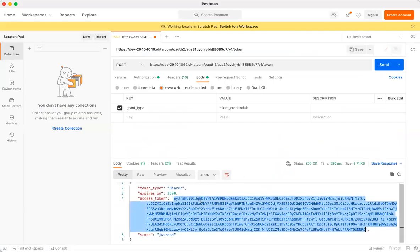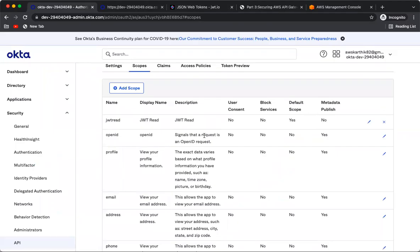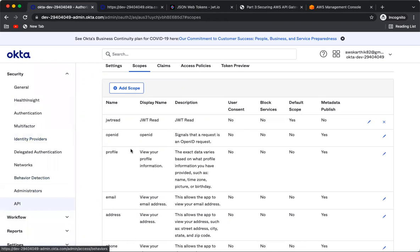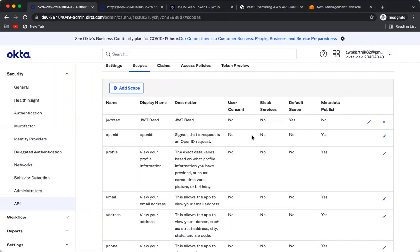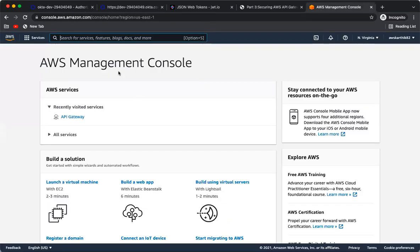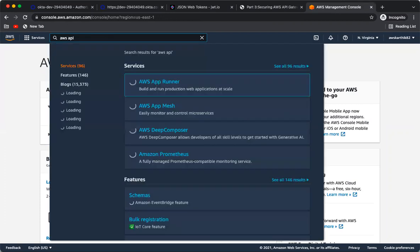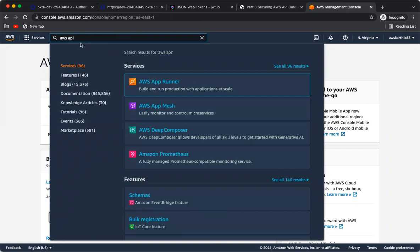We have now completed the first step: creating the Okta authorization server and the Okta OAuth2 application — which is the machine-to-machine or client credentials client. We tested the Okta token endpoint and received the JWT token. The next step is to log into the AWS Management Console and set up the API Gateway.